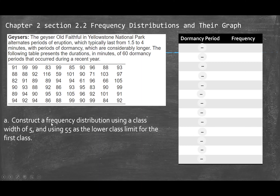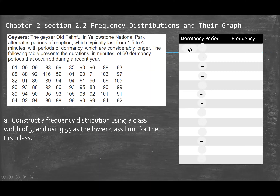The follow-up question is: construct a frequency distribution table using a class width of 5 and using 55 as the lower class limit for the first class. There are two types of problems we deal with: one where they give us the class width and tell us where to start, and another where they don't give us the class width and we have to find it ourselves. Here, the class width is 5, so every time you jump to the next class, you add 5 units, starting at 55.